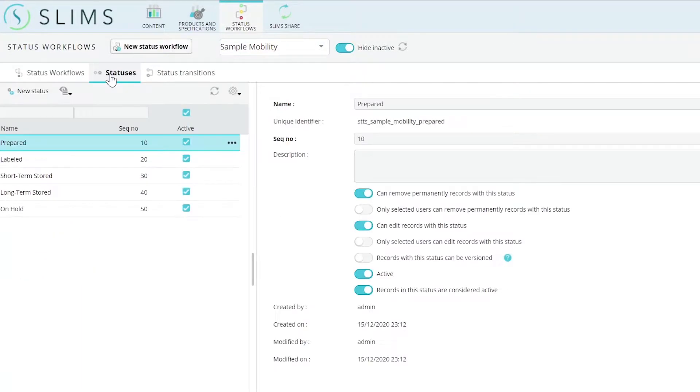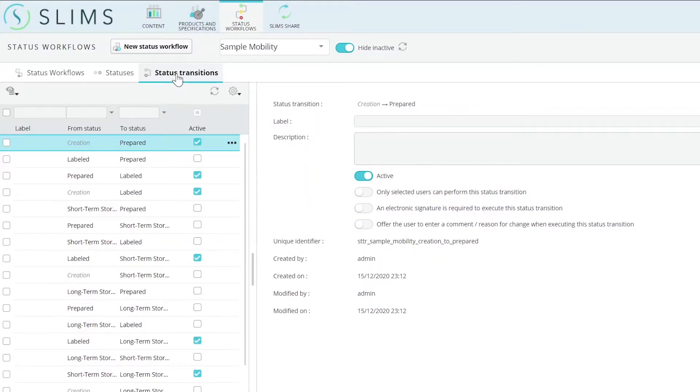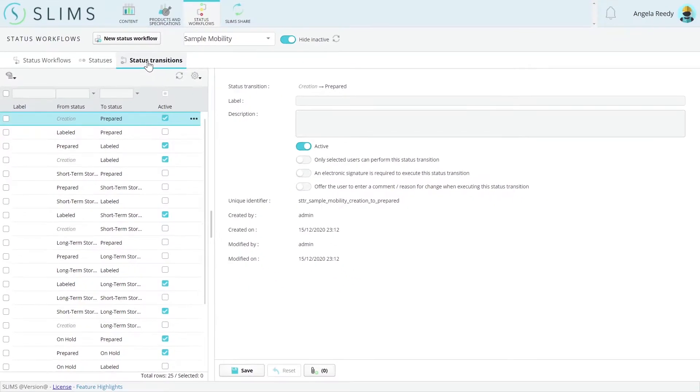Likewise, all possible statuses and status transitions were moved into this module to support your instance, whether you are upgrading or starting from scratch. These tabs allow custom status workflows to be created.